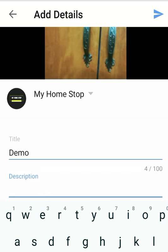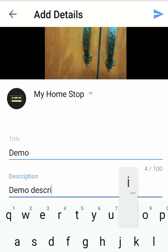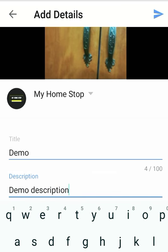Now I'm giving the title as 'Demo' — you can give the appropriate title there. And give the appropriate description in the description field. I'm just giving 'demo description' and I'm making it public.